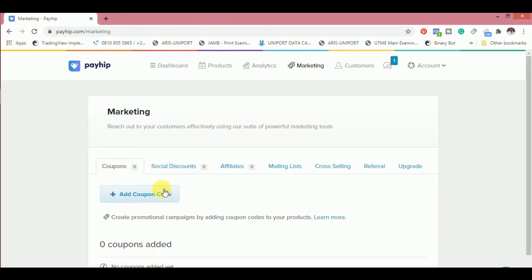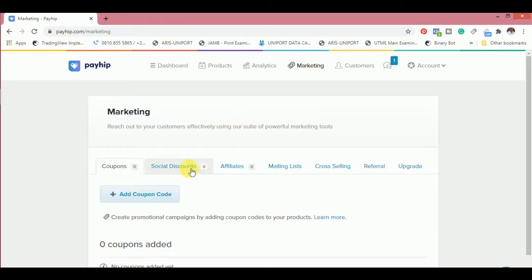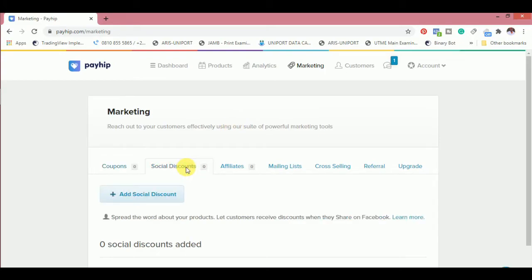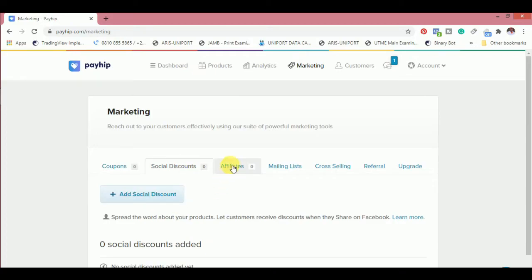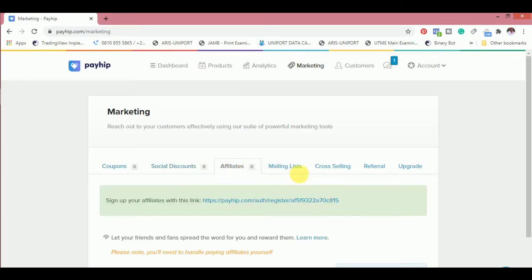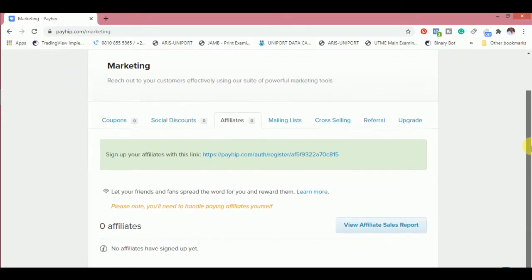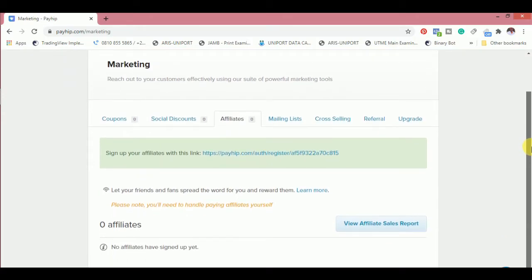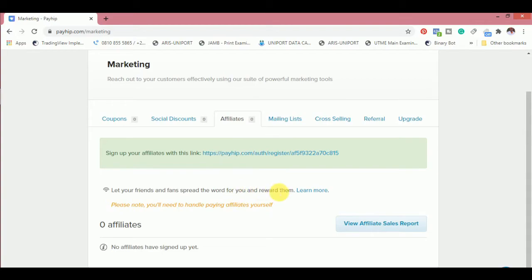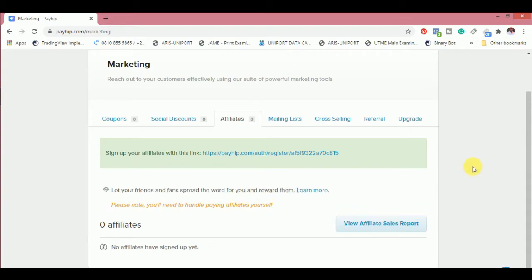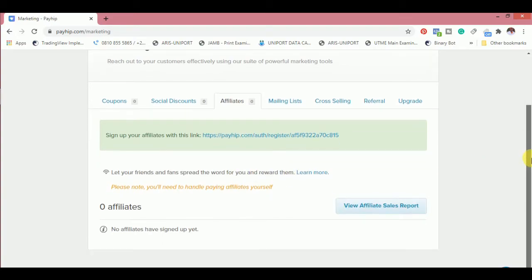Then the marketing. One good thing I like about this storefront is that you can add a coupon code, you can add social discount, affiliate. You can register an affiliate on this storefront and then you get a commission.